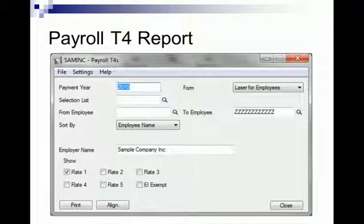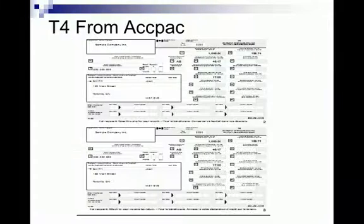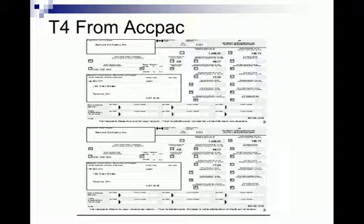To print the T4 report, you will need to select the payment year that you're looking to close. The form — if you would like the template — would be plain paper, for employees, employers, and CRA. Select the employees for which you would like to run the report, then click Print. You will see this template print if you select plain paper from ACPAC. All of the boxes are automatically filled in for you, so you do not need to do this on your own. It's all determined based on the earnings and deductions that you have set up.